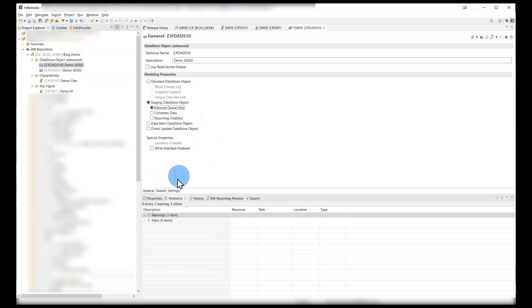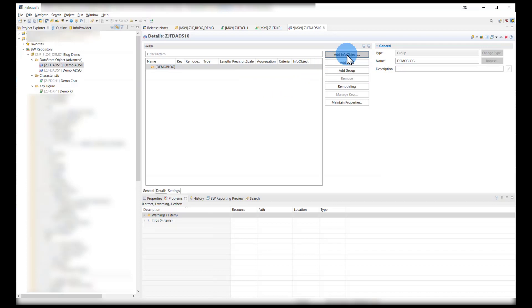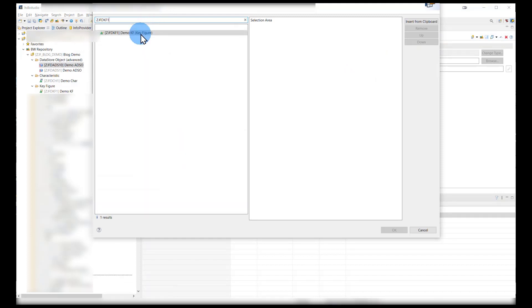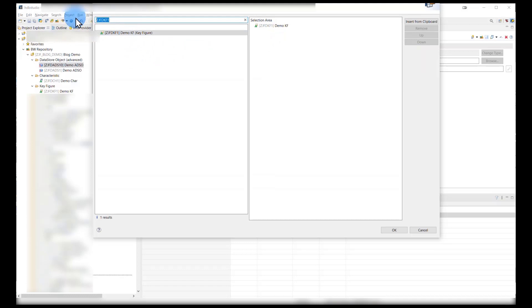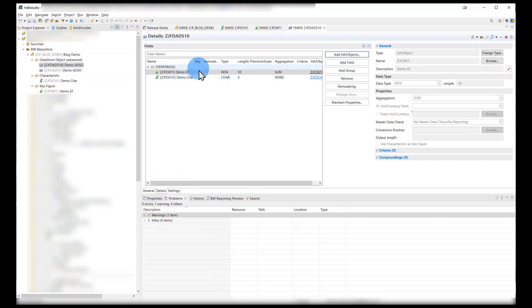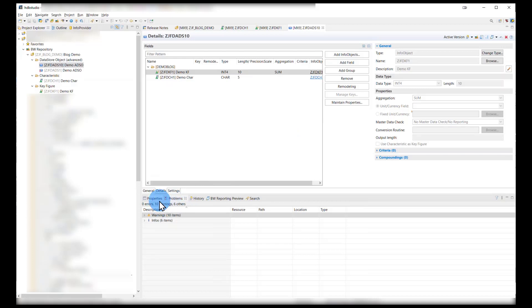Now let's add our info objects. For that we go to details and under the group — in this case we're just going to have one — we can change this to any name we want, let's change it to 'blog', and add info objects. Then we search for the info object. You can either double-click or drag it across. We do this for the key figure and then for the characteristic as well, and hit OK. As we can see, we have both characteristic and key figure available, so let's go ahead and activate this. And we have our DSO activated.